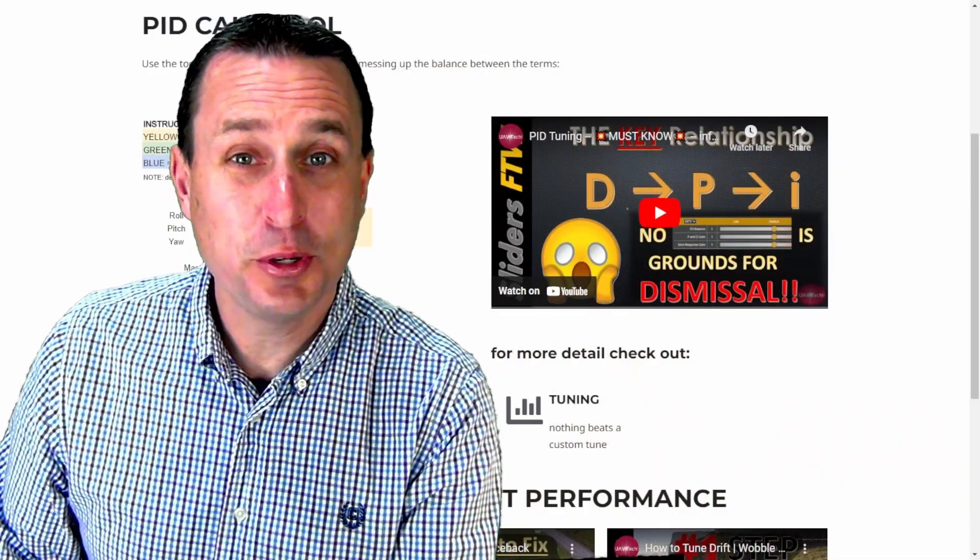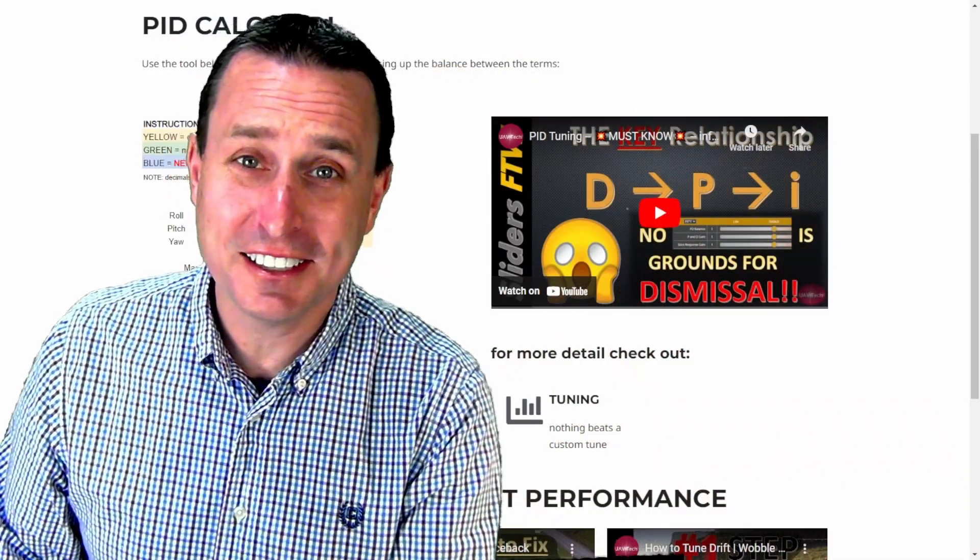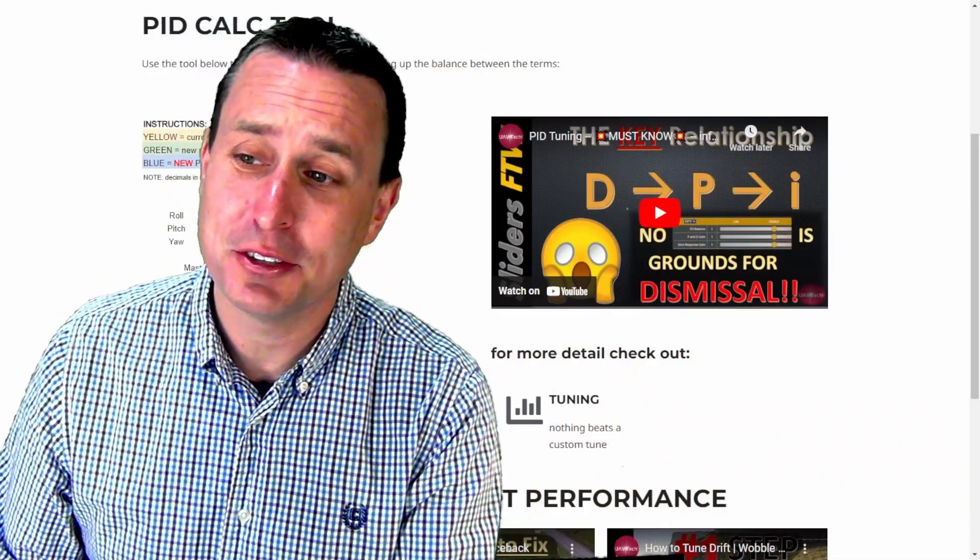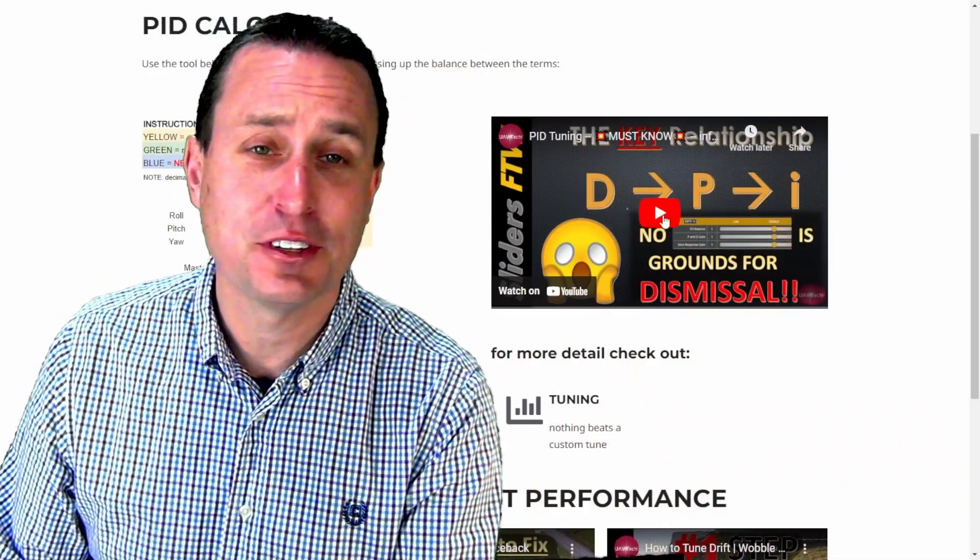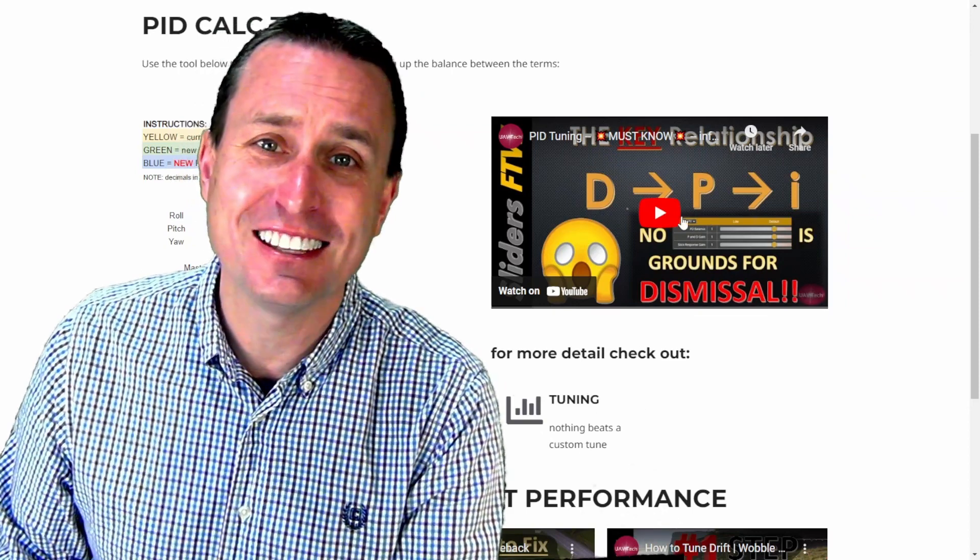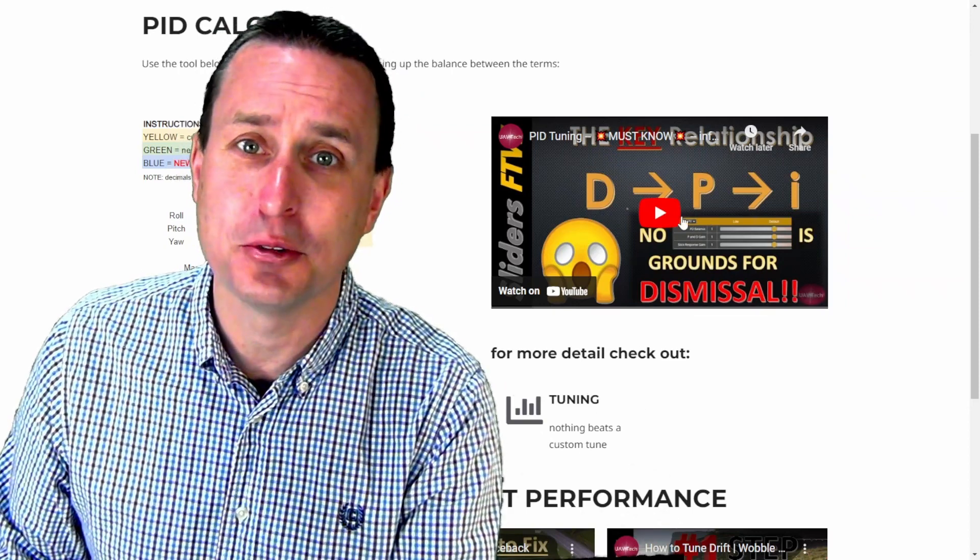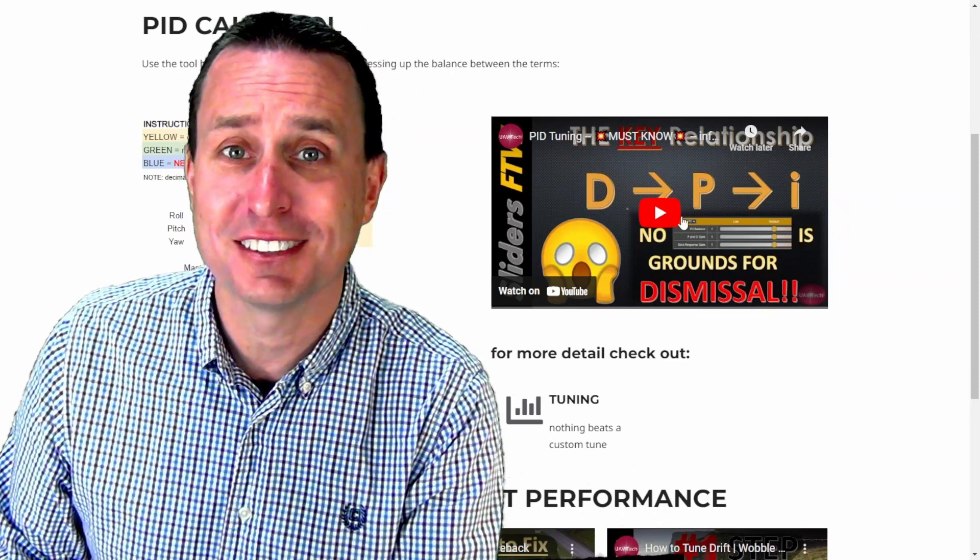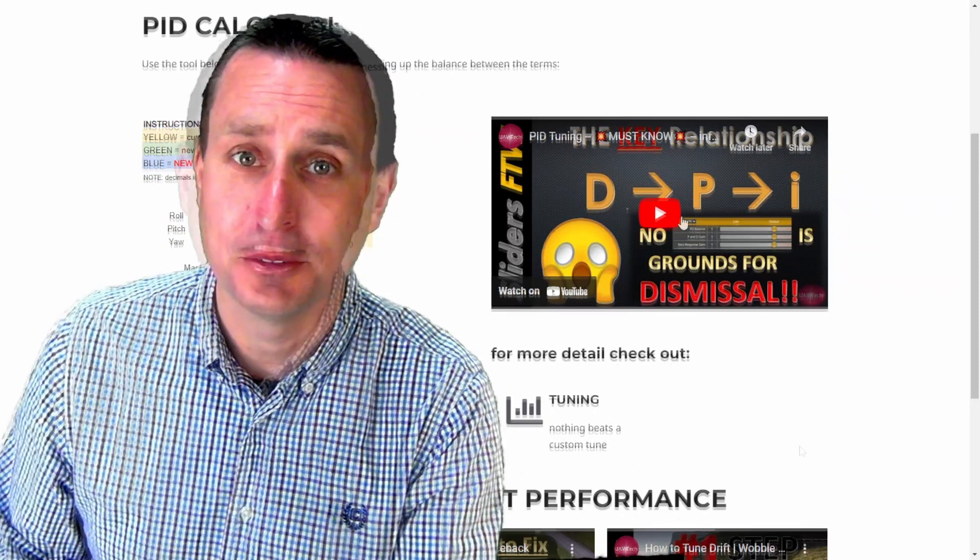Now, if you get to this point, you're like, what the heck is he even talking about? You got to check out this video right here. This is the fundamental key things you need to know to really do a successful PID tune.